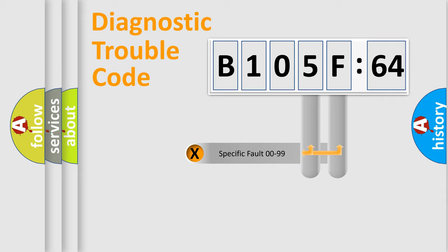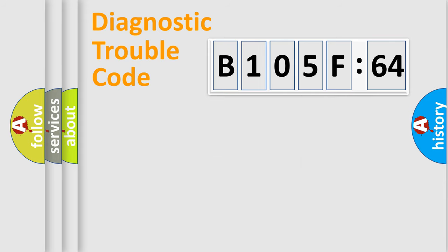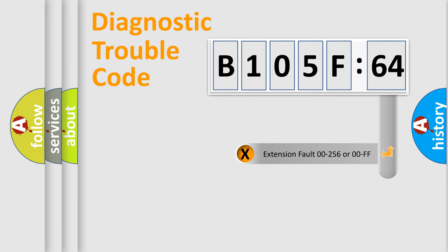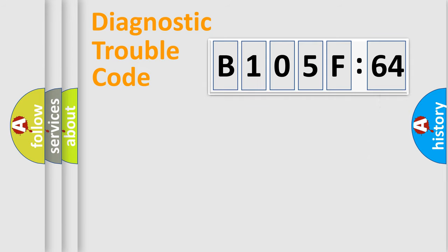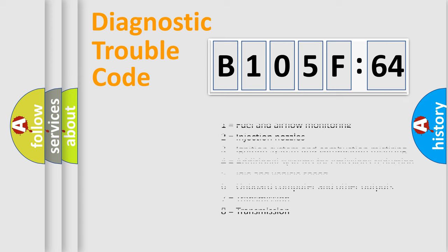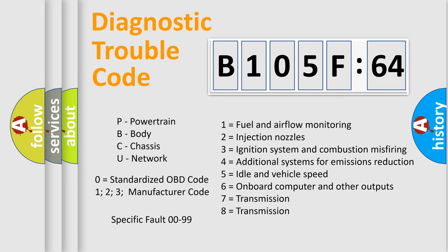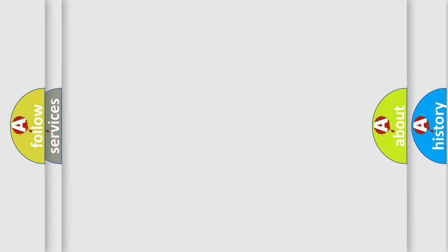Only the last two characters define the specific fault of the group. The add-on to the error code serves to specify the status in more detail, for example, a short to the ground. Let's not forget that such a division is valid only if the other character code is expressed by the number zero.